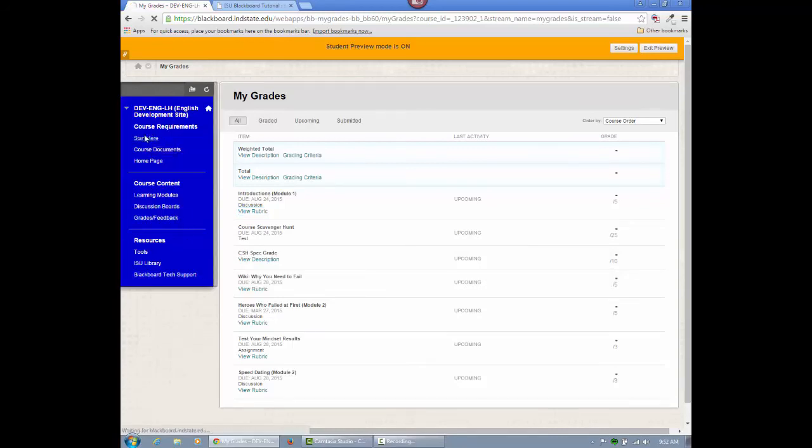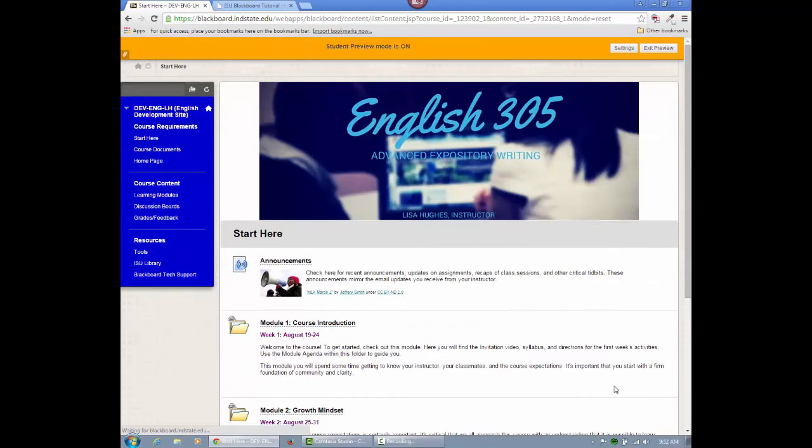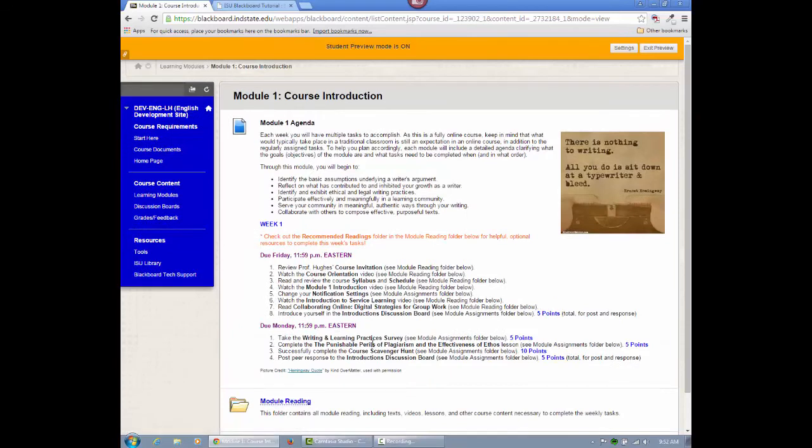That should give you a decent overview of the structure and organization of this course. Now, check out the Module 1 agenda in the Learning Modules folder for your next steps. Remember, if you have any questions, post to the FAQ.